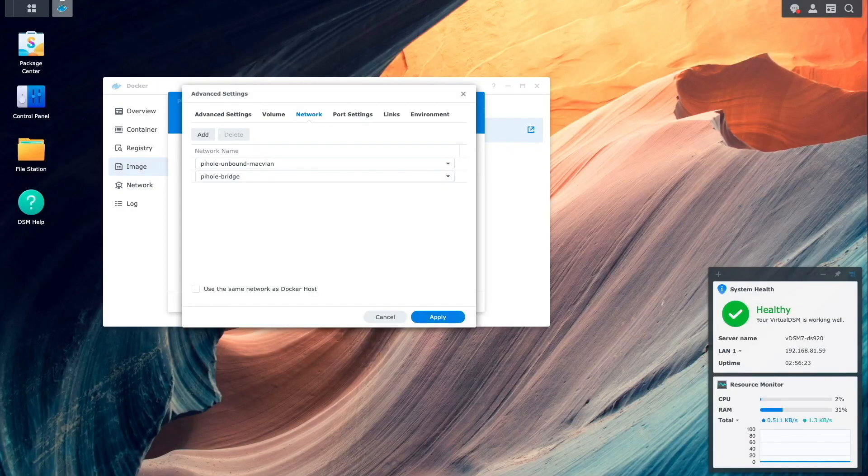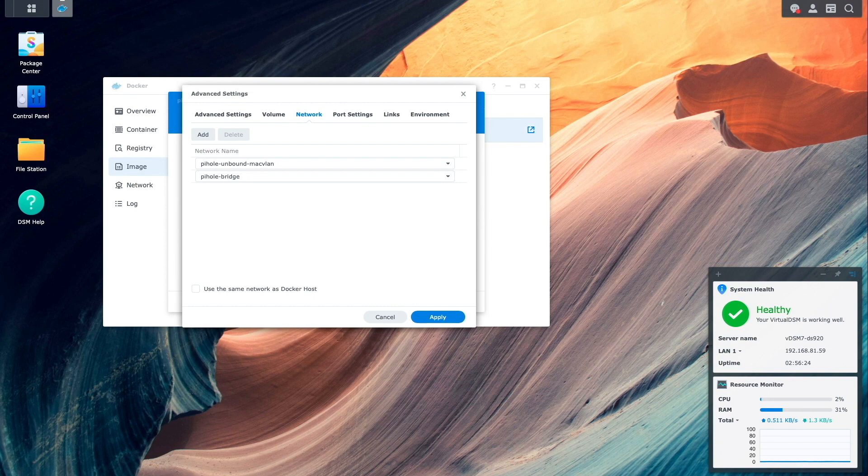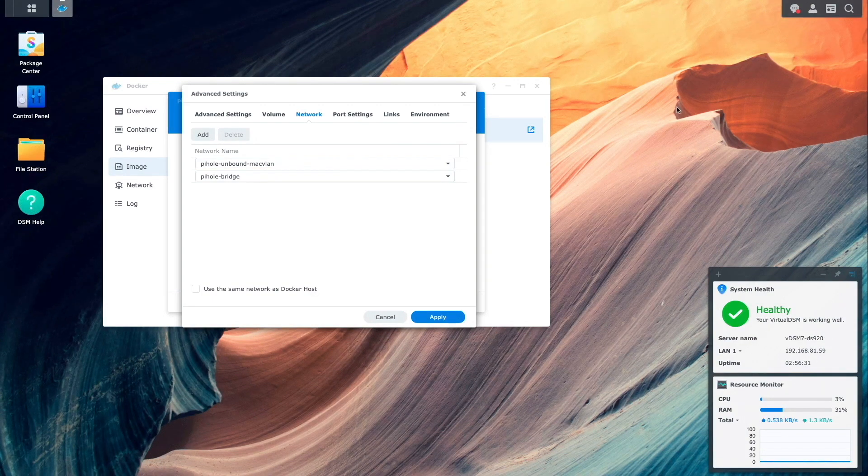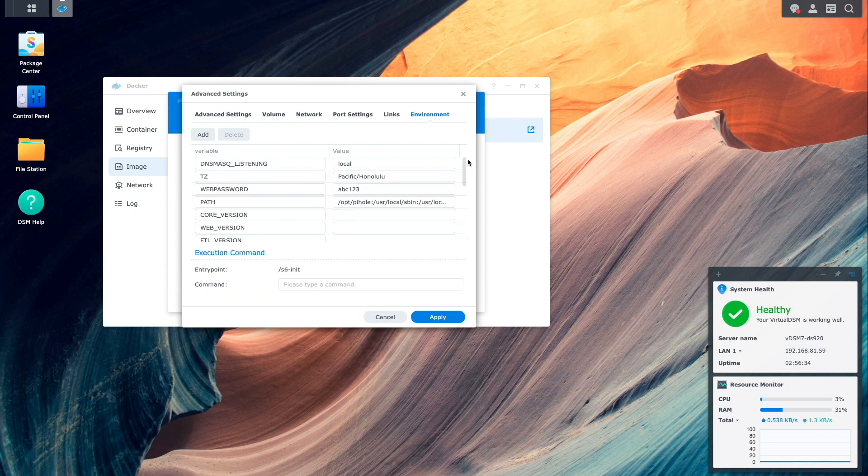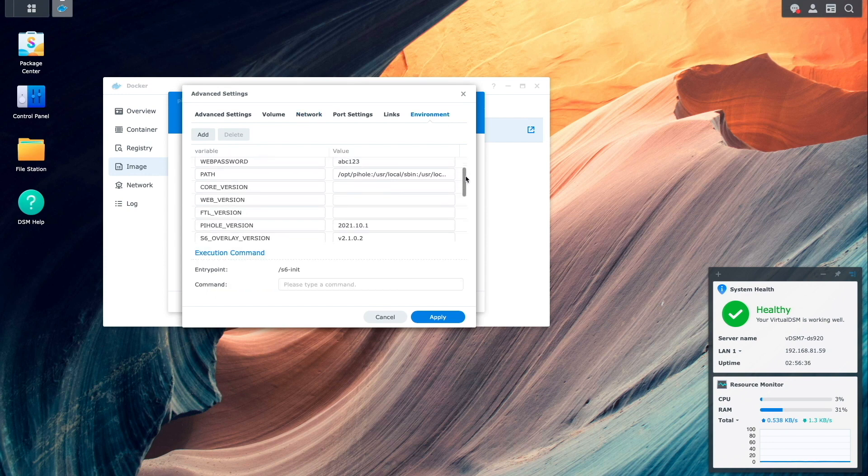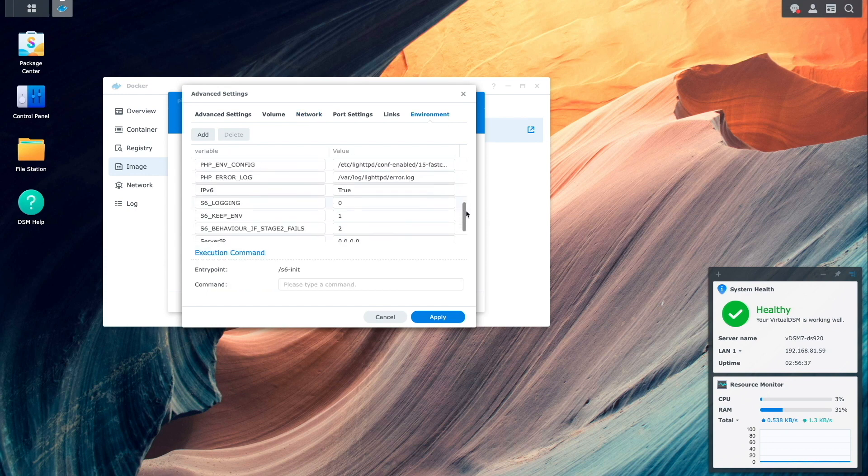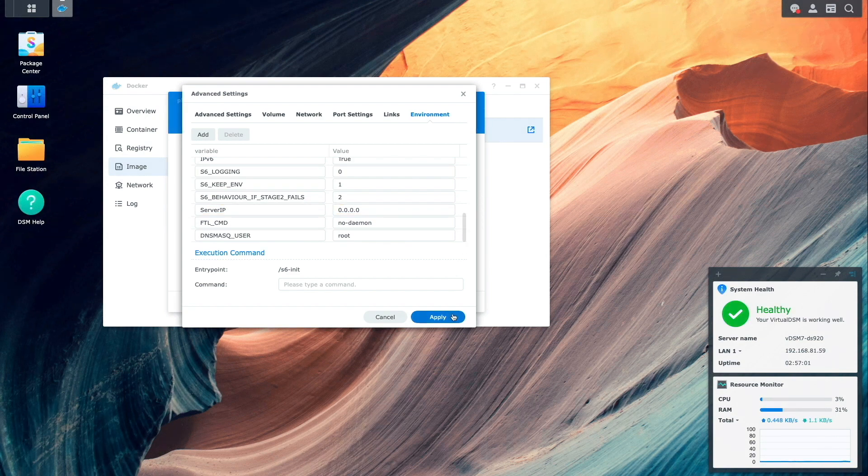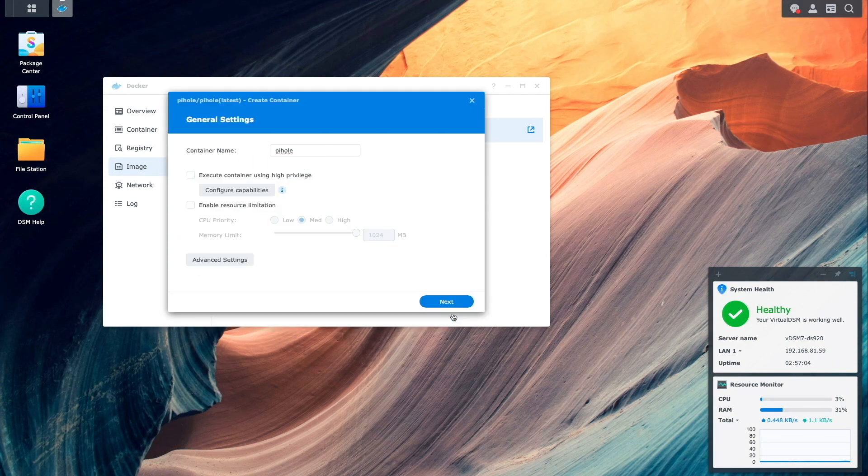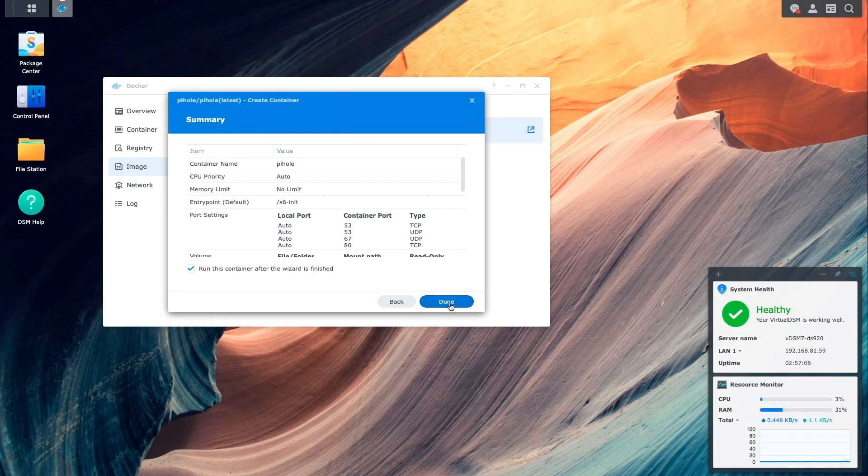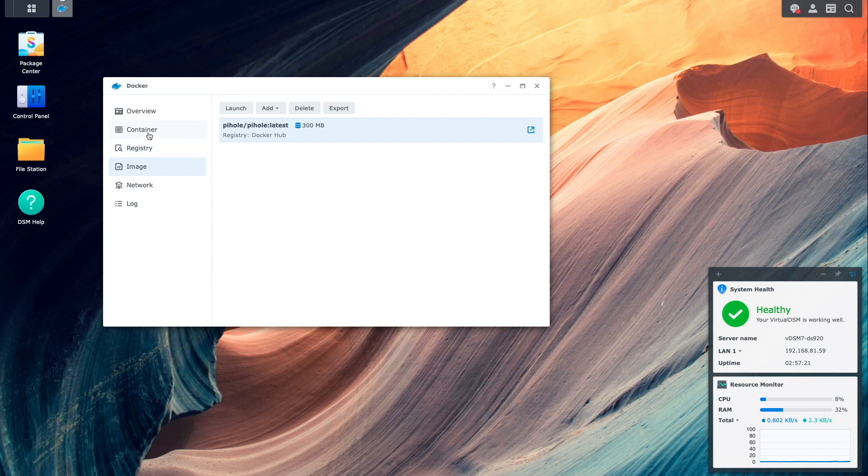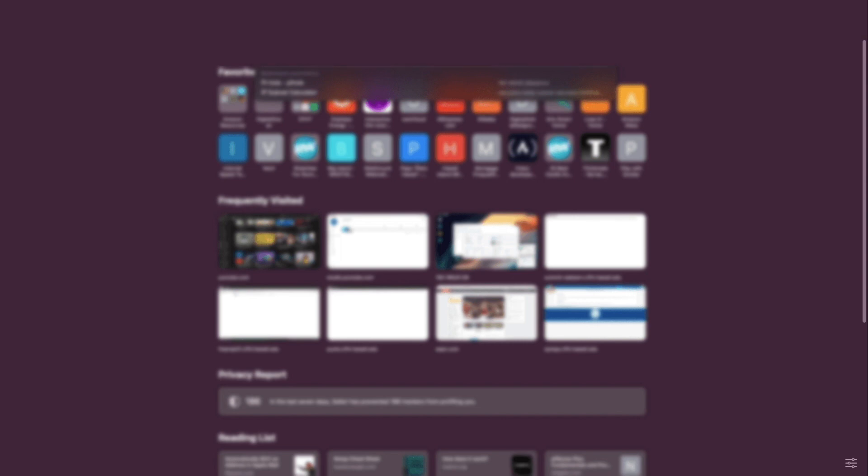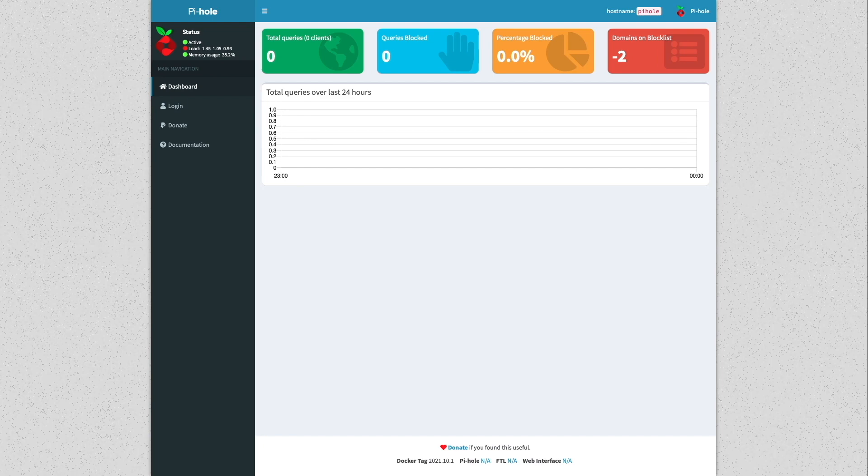When setting up the Pi-hole docker container, almost everything remains the same except in this new setup I've renamed the macvlan network to pihole-unbound-macvlan. Also under environment I won't set the server IP because I'll have the IP address assigned automatically to the docker container. This defaults to the first IP address in the macvlan network, which in my setup is 192.168.81.28. I can also confirm this by bringing up a browser window and connecting to the IP address, which brings up the Pi-hole docker container as expected.